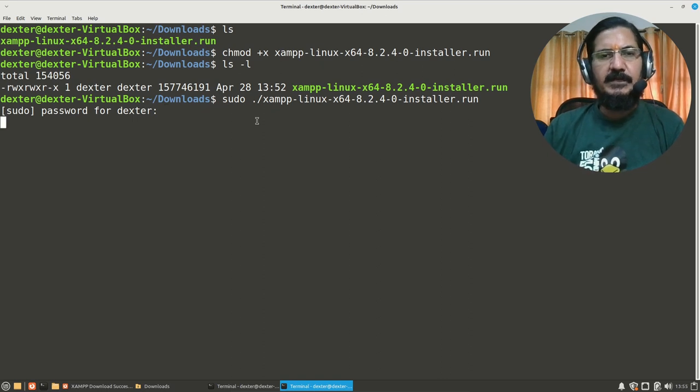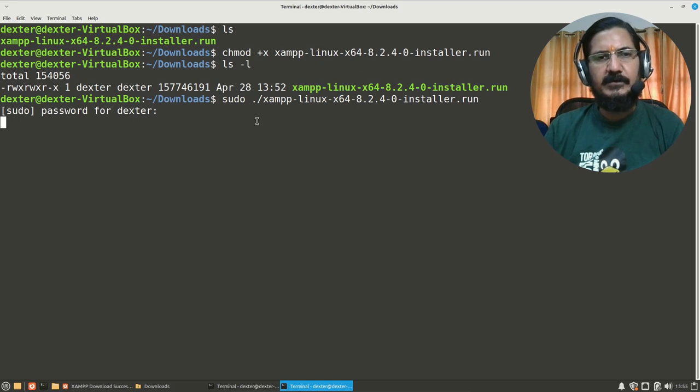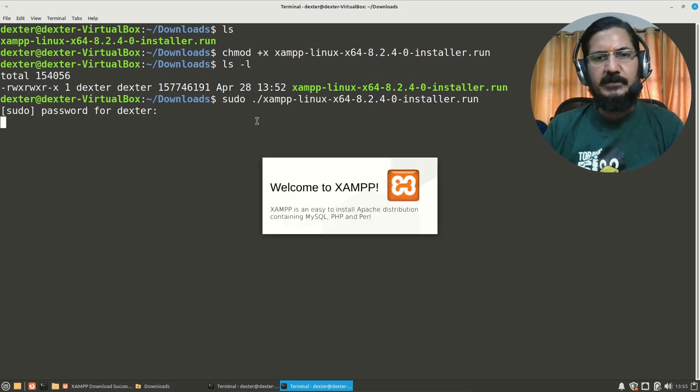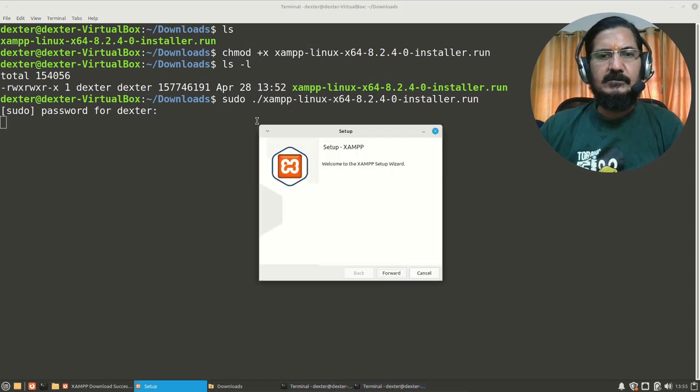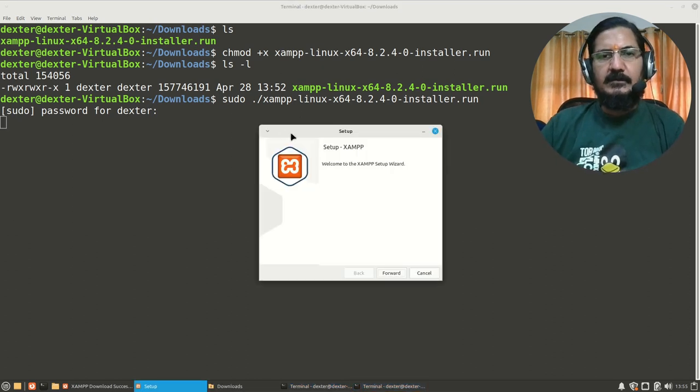Keep in mind, only the first user is given administrative privileges on Linux Mint, Ubuntu, and other things. You will not be able to do it with another user. So that is there. Now we have the XAMPP setup running.